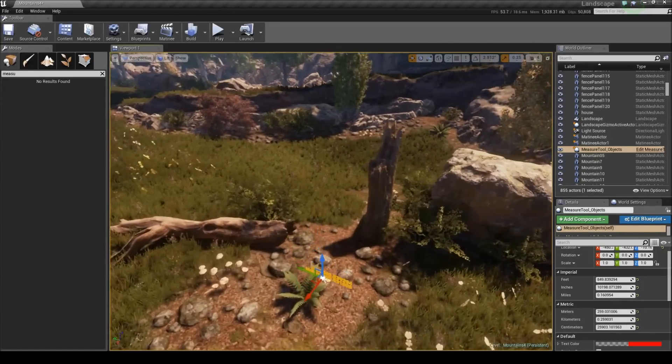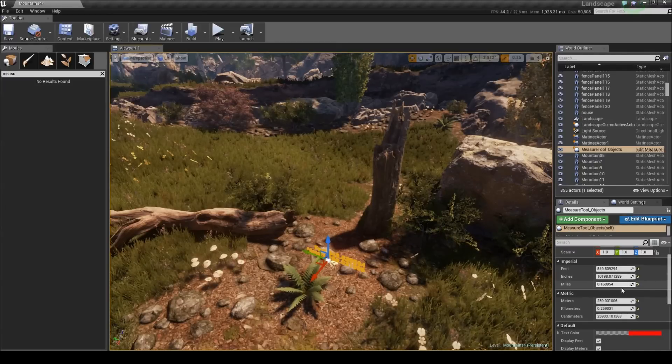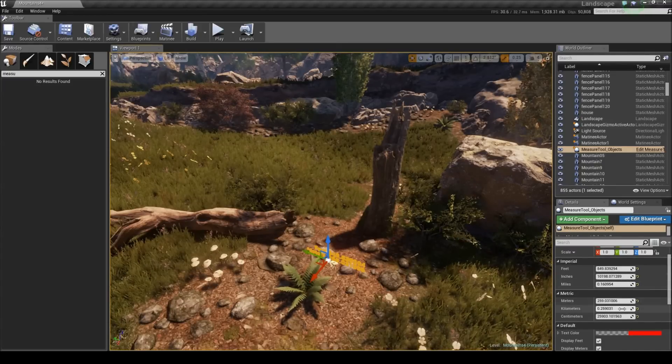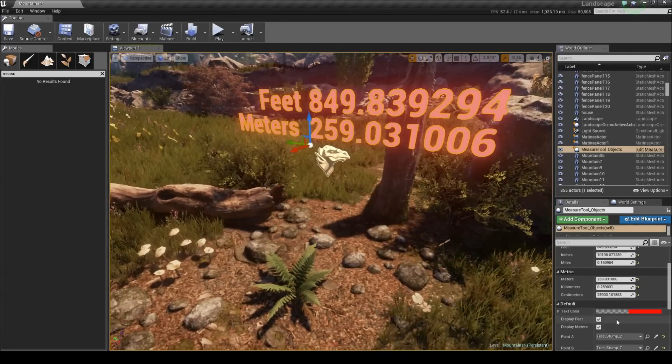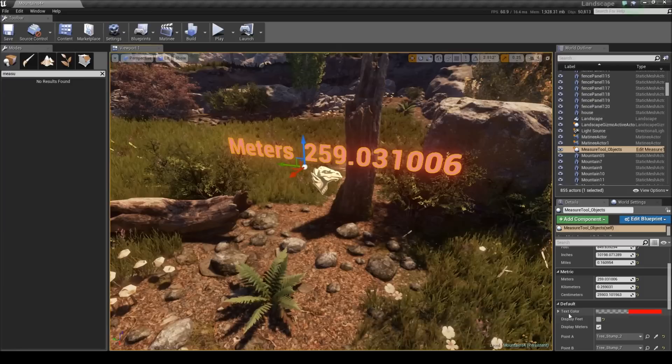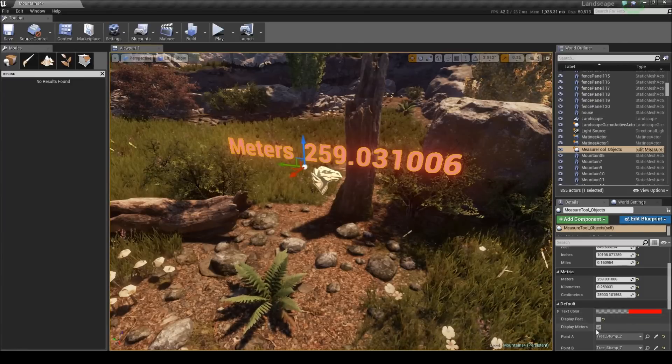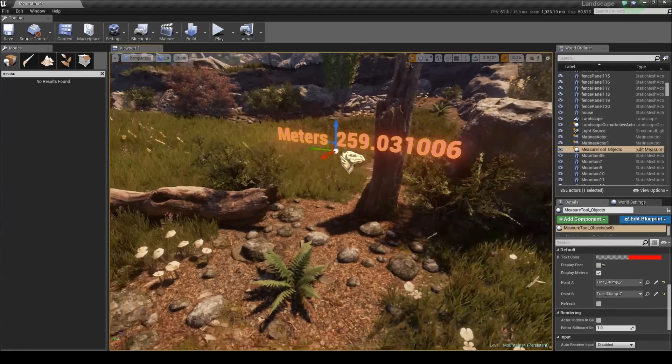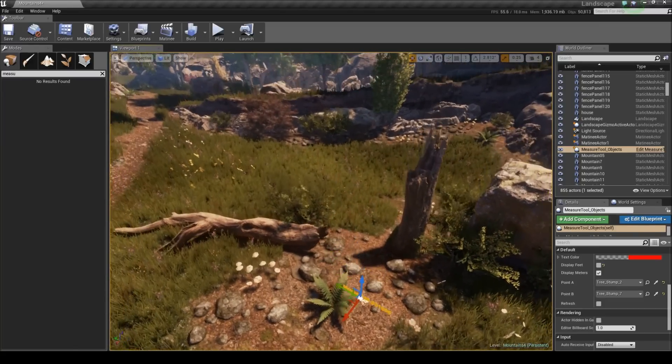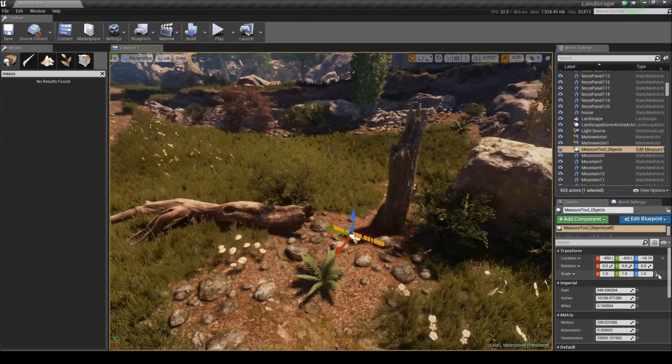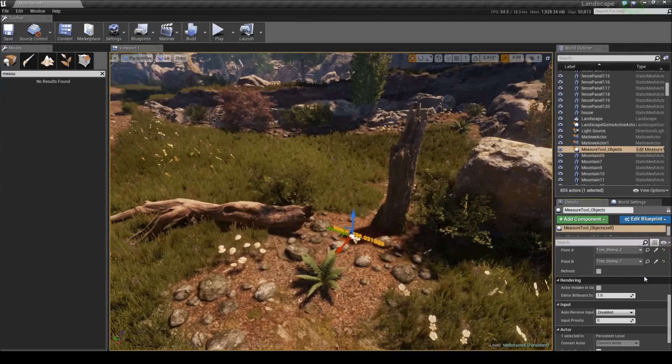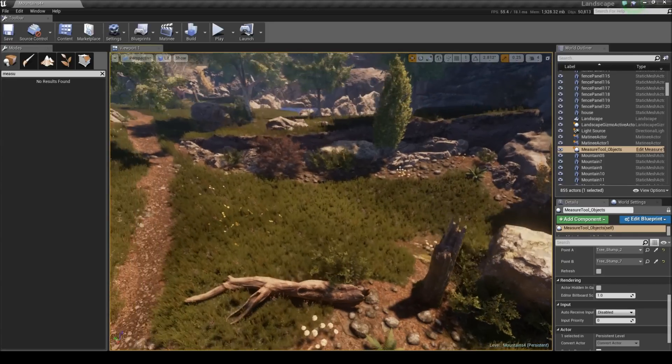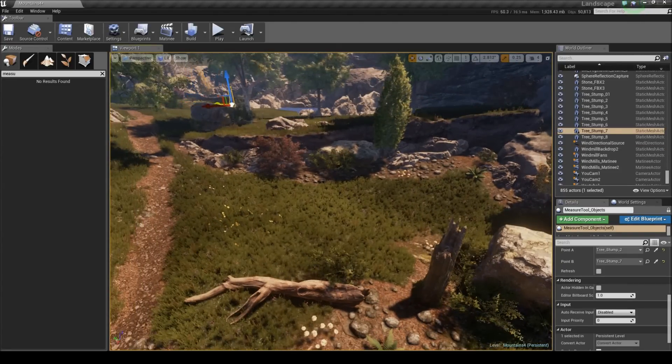And as you can see, all the other measurements are in here - how many inches, how many miles, meters, kilometers, centimeters, feet - everything's in here. And just like the other ones, if you don't want to see how many feet you just want the metric system, you can just hide the feet and only see how many meters they are.